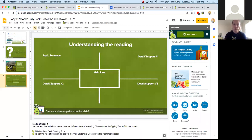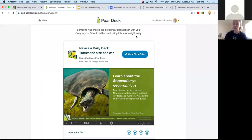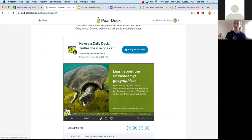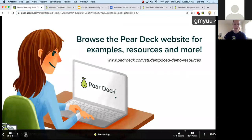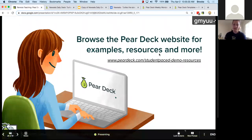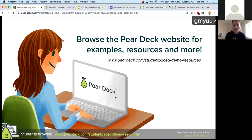Start with one of our curated decks like this Newsella Daily Deck or one of our Weekly Wonders — it's a great way to connect with students and talk to them about things going on in the world. If you have any questions, you can email me, or send an email to help@peardeck.com. We also have a chat box on our website. I hope this was useful — stay safe and healthy out there, everyone. We'll talk to you again soon.